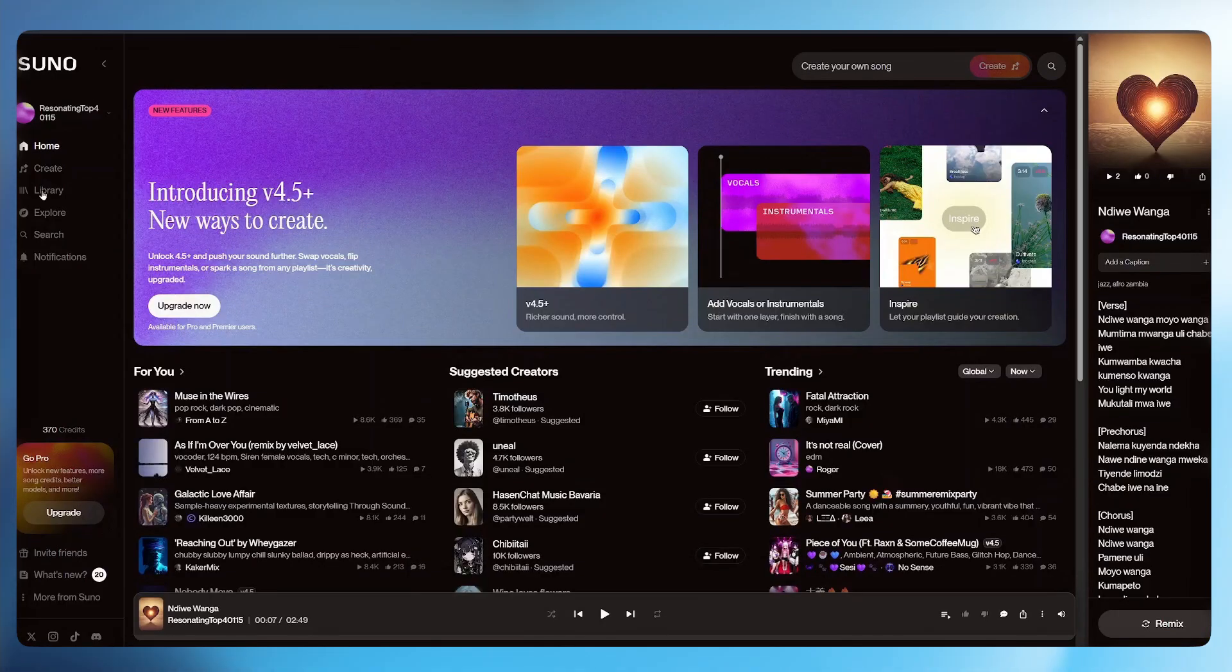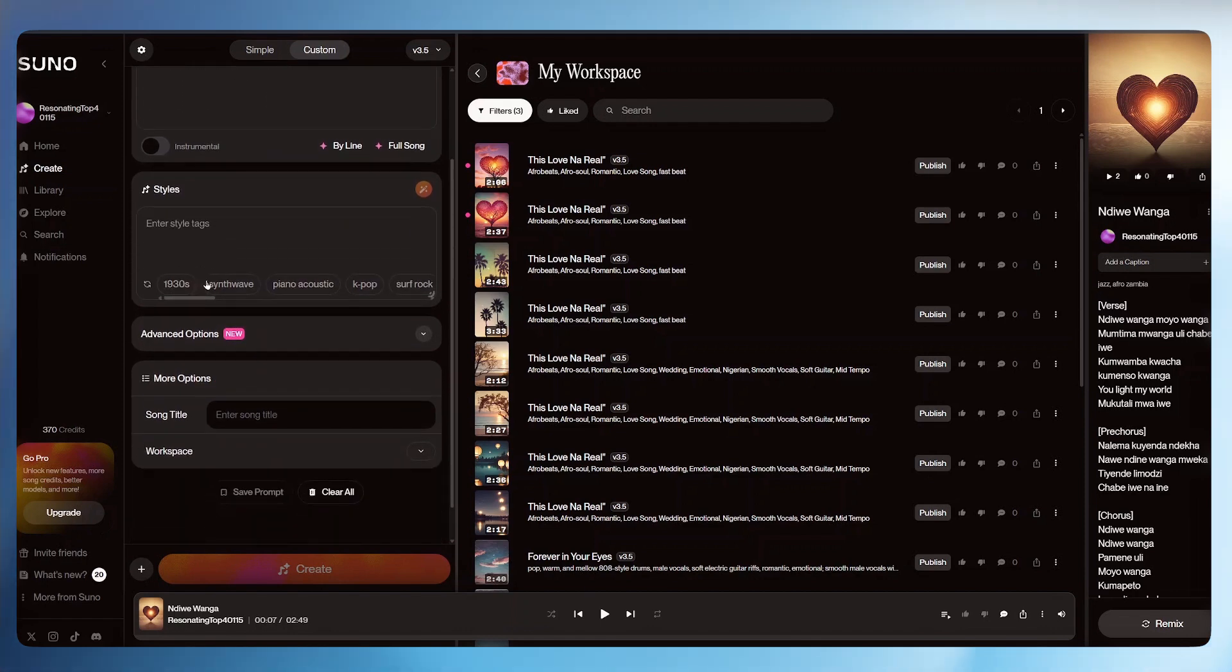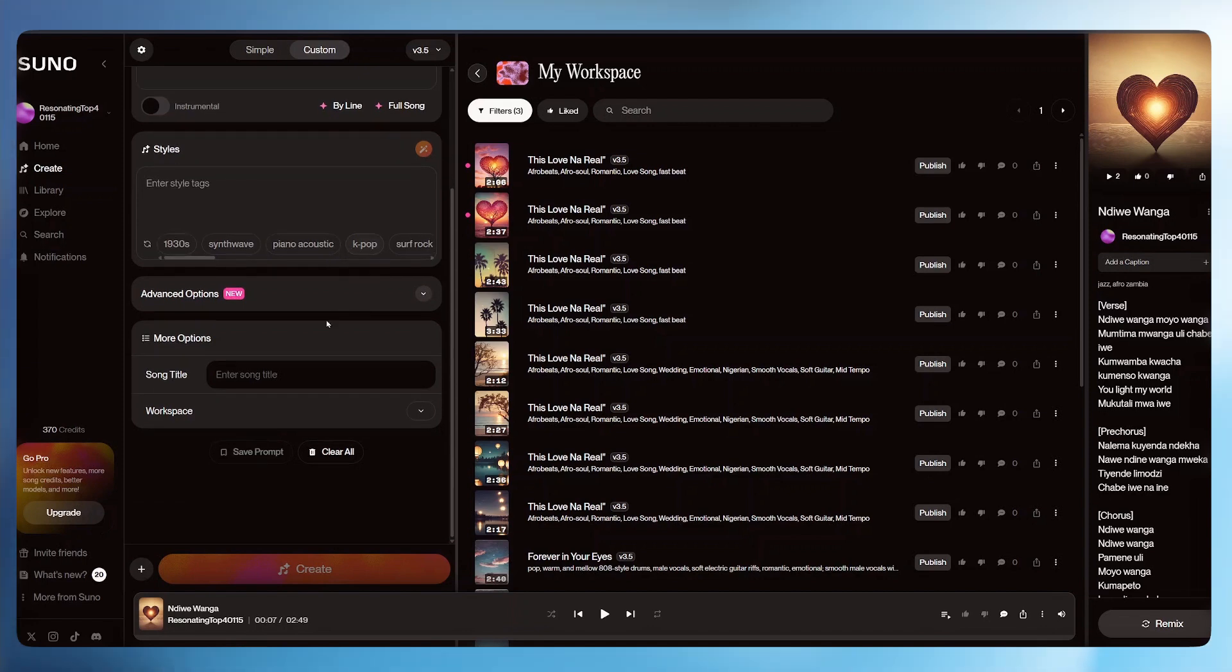Here all you have to do is click create. Once the page loads, you can select auto. From there, just describe the type of song that you want to create. They even have some options here at the bottom. From there, just give it a title and click create.